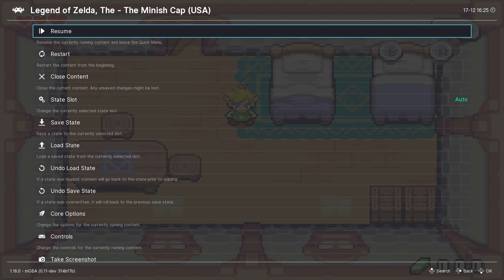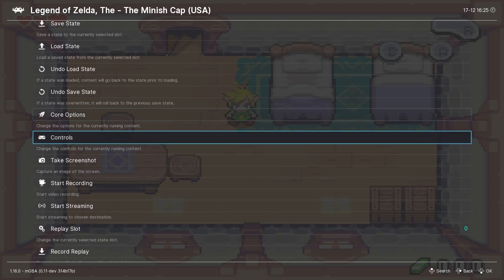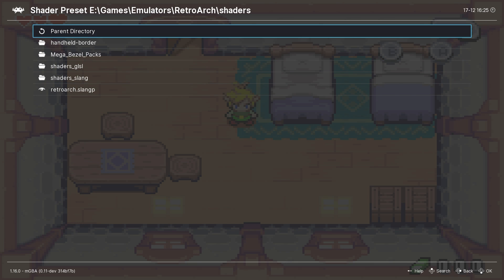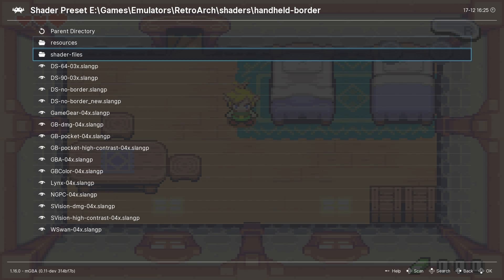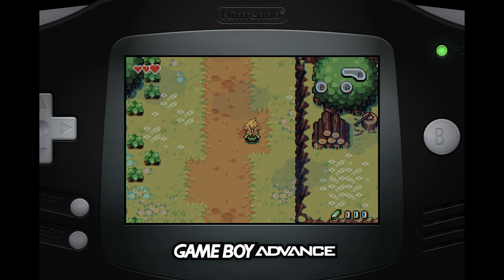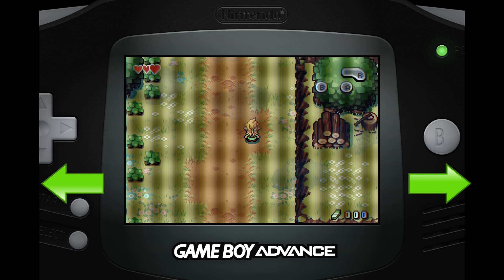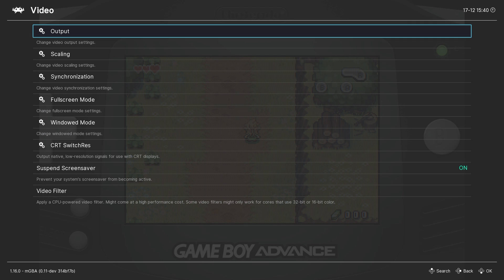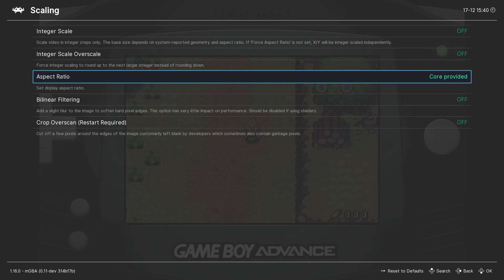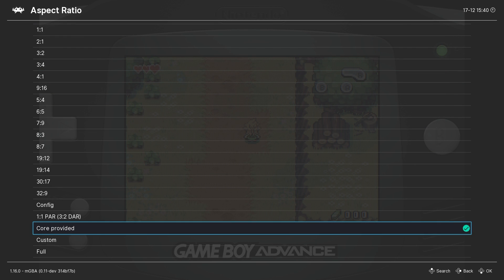With the Game Boy Advance game loaded in RetroArch, go into the quick menu and then shaders. Load a shader, go into the handheld border folder, and load the GBA-4X shader. With the shader loaded, if you notice that the sides of the overlay are cut off, go back into video settings from the RetroArch main menu, go into the scaling area, and turn the aspect ratio to full — that should fix it.